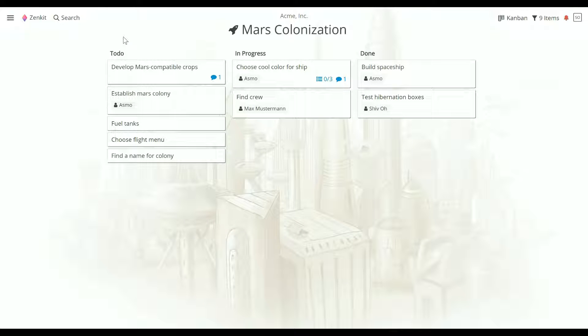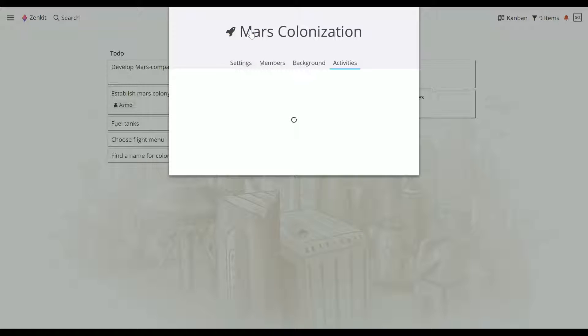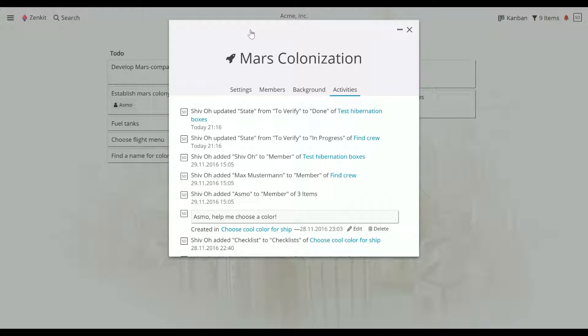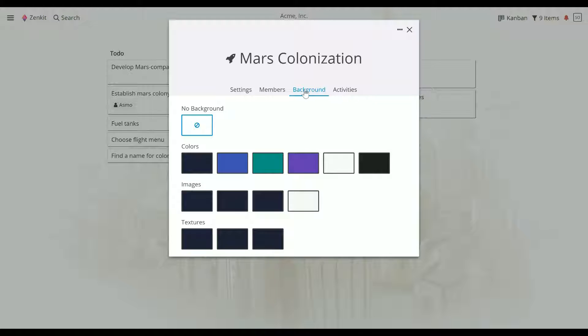We'll work on this from a collection settings pop-up, but you can follow the exact same steps from your profile or a team settings pop-up. First off, head to the Background tab.